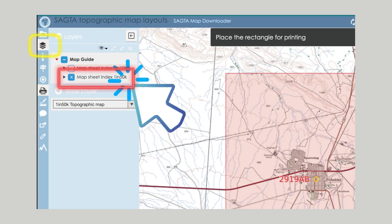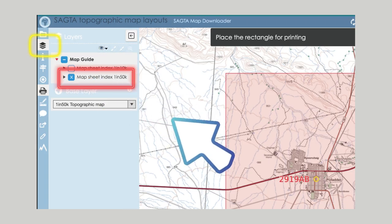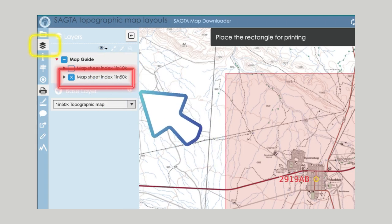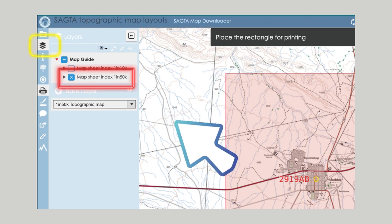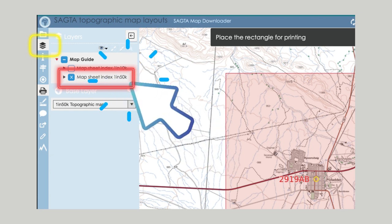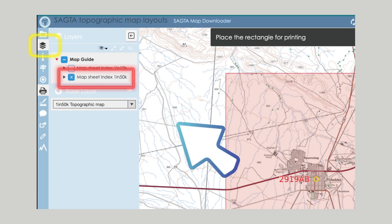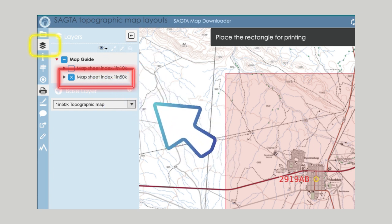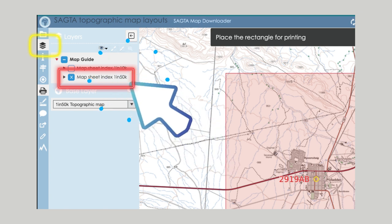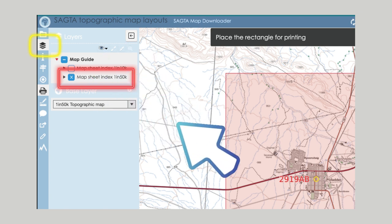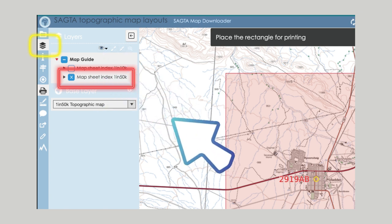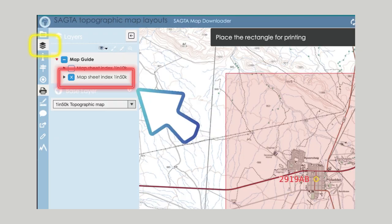The map index will always be placed in the middle. If you do not want that map index to show, simply go to the left-hand toolbar, select the Layer tool, and then go to the Map Guide. There you can deselect the Map Scale Index, which will then take the map index off your map.